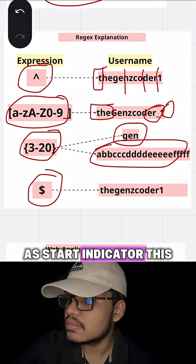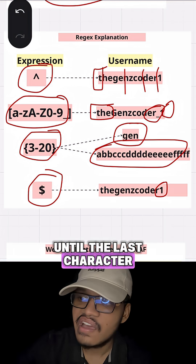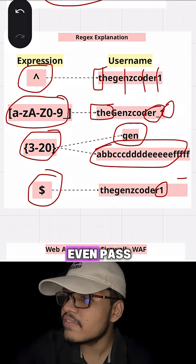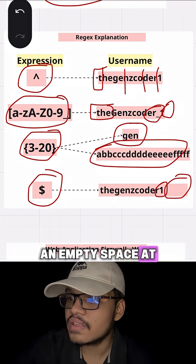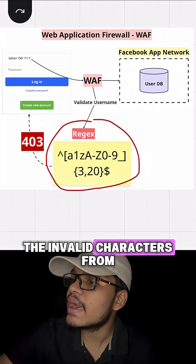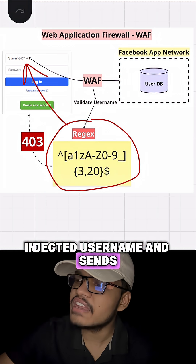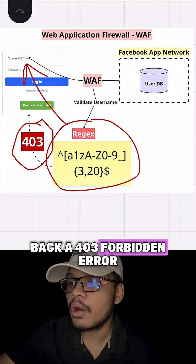Like the start indicator, this allows you to check until the last character, where the hacker can't even pass an empty space at the end of the username. This way, Facebook avoids invalid characters from the SQL injected username and sends back a 403 forbidden error.